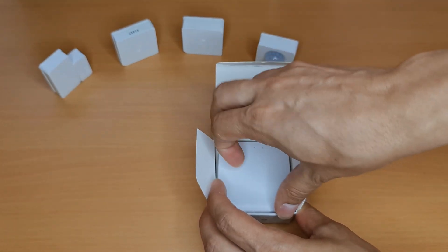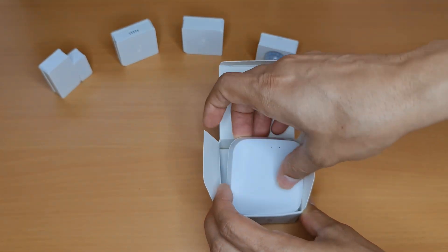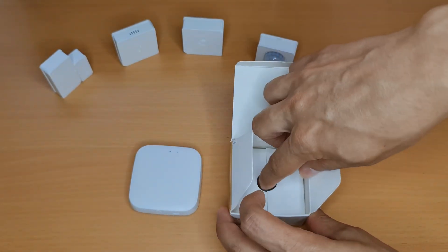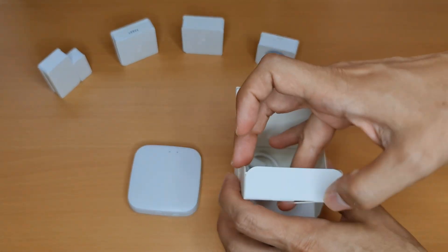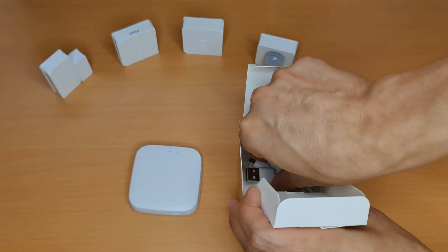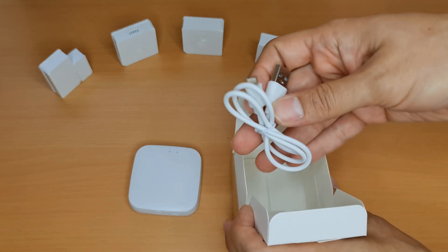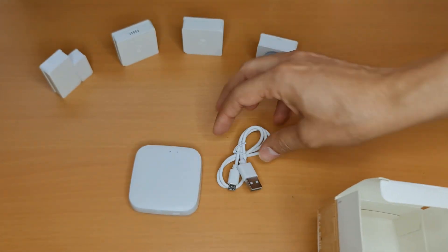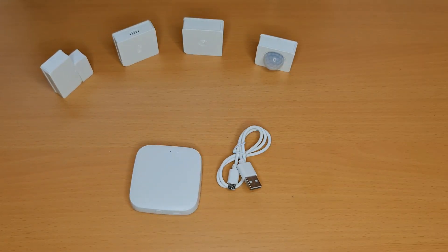The hub and USB for connecting power to it.